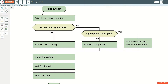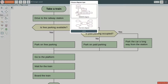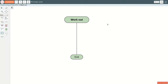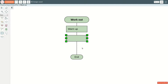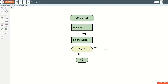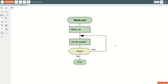What if we need to repeat some actions? There are several ways to specify that in DRACON. Let us create an algorithm for training. First, we need a good warm-up. Then we need to lift the weight several times. One way to specify a cycle is to use an upward line. The line turns into an arrow, and this arrow represents a cycle.